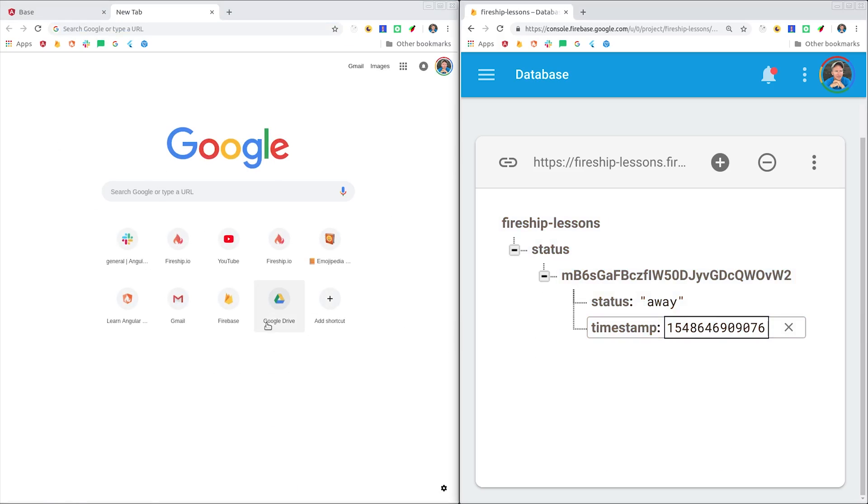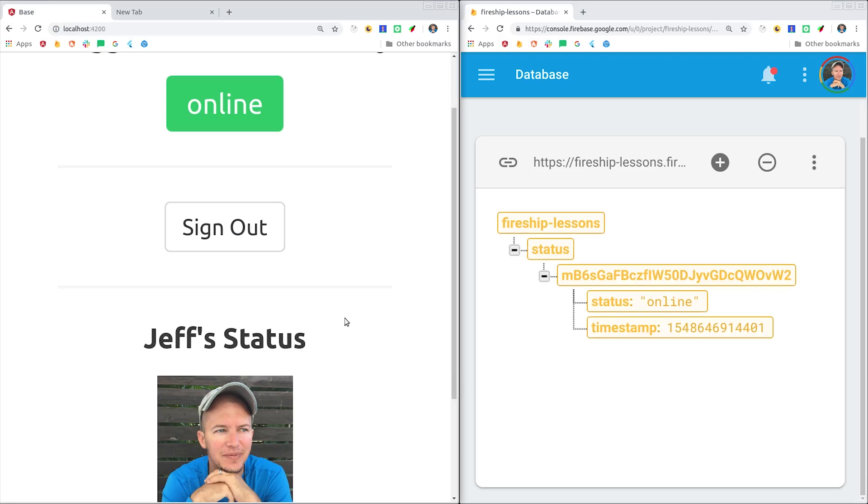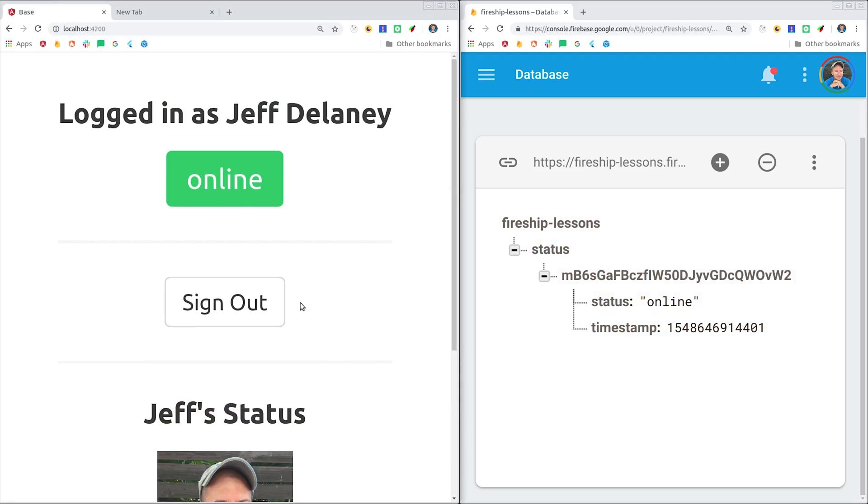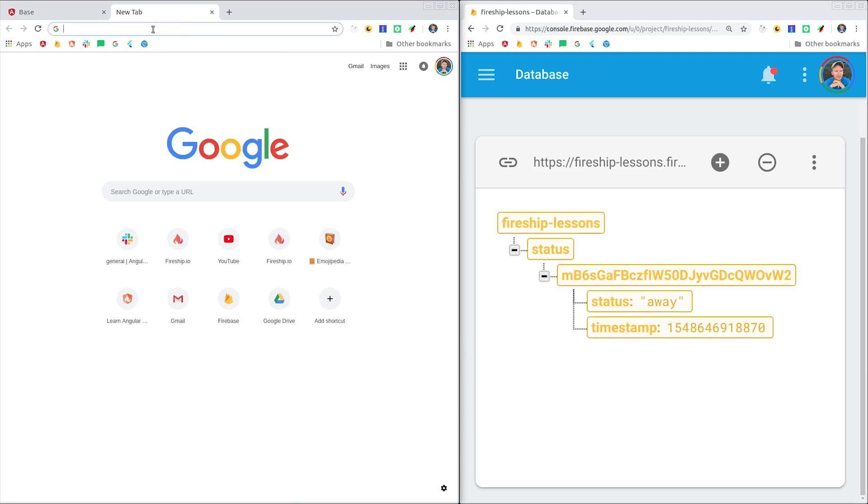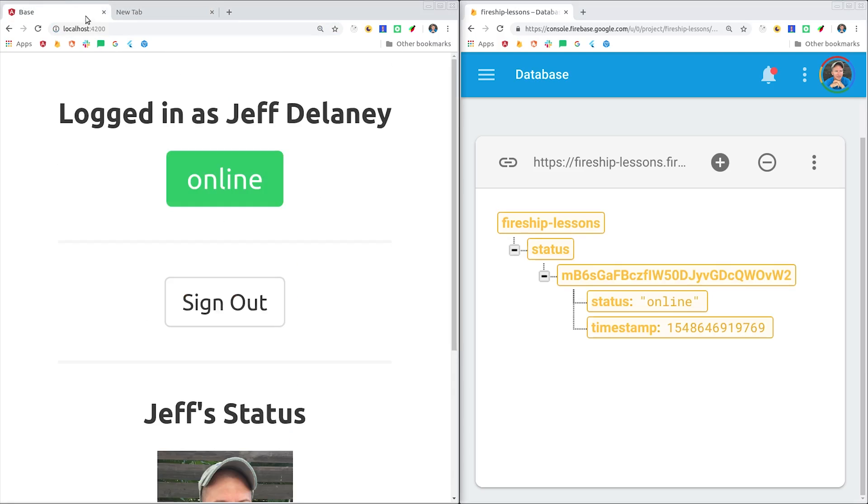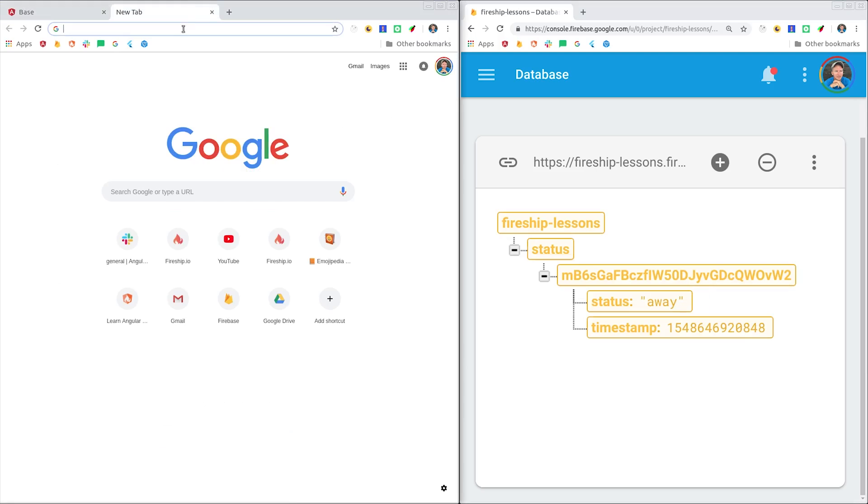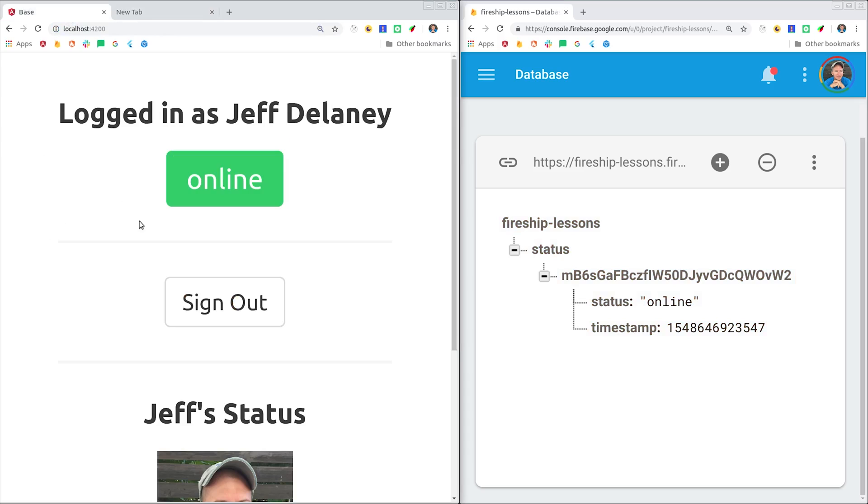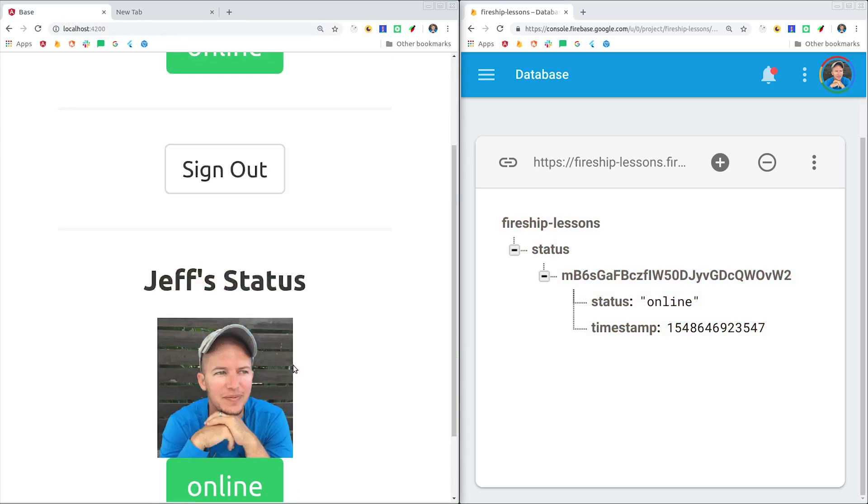So the general idea here is that we're listening to state changes to the user's connection to the database, as well as their authentication state, and then updating the database in response to those events. And you may have noticed that we're using the real-time database and not Firestore.